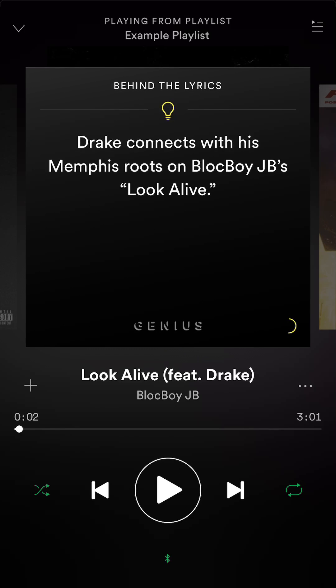But one thing that you want to be careful with: if you press the same button once again, it's going to have this little one symbol on it. What that does is it only plays this particular song on repeat, not the whole playlist. So when it's just white, that means it's not going to repeat. When it's green without the one symbol, that means it's repeating this whole playlist or album constantly.